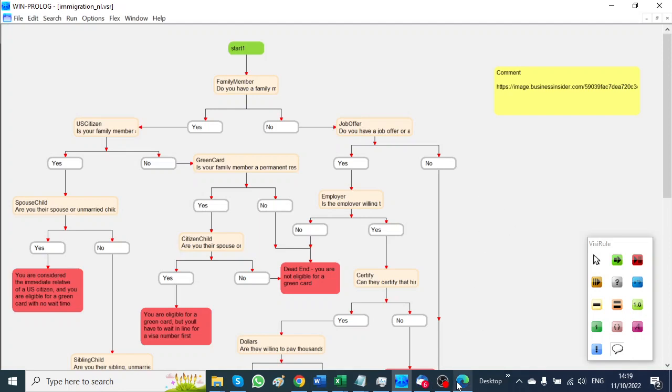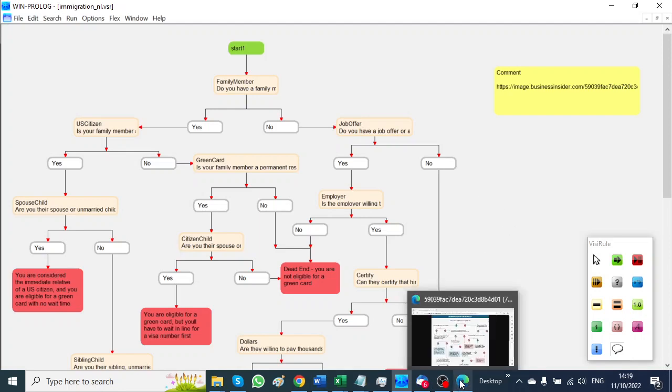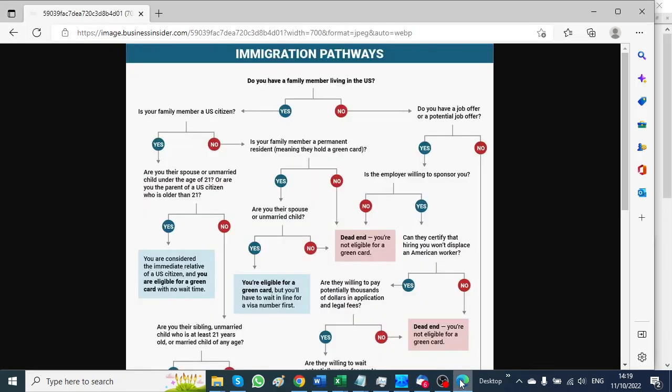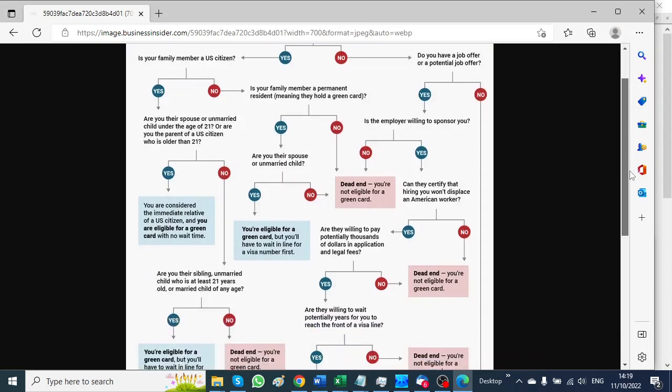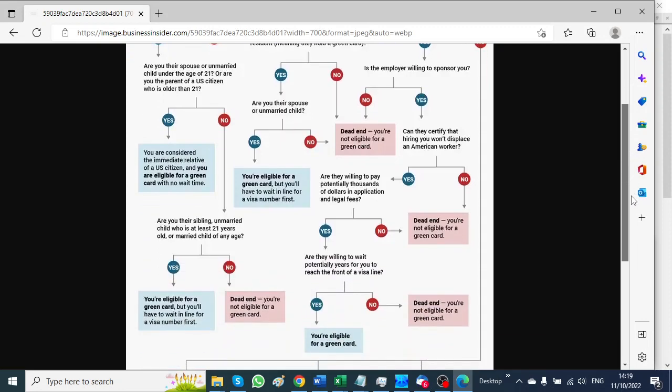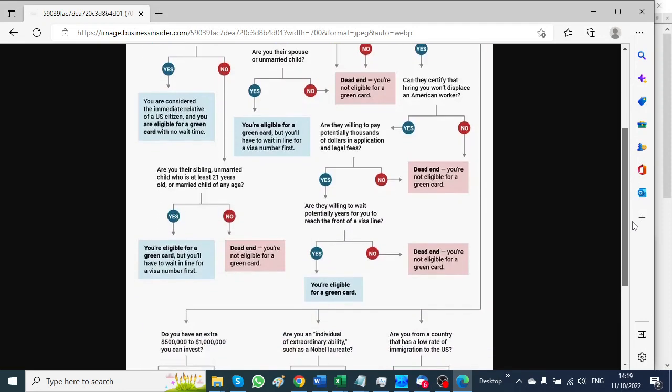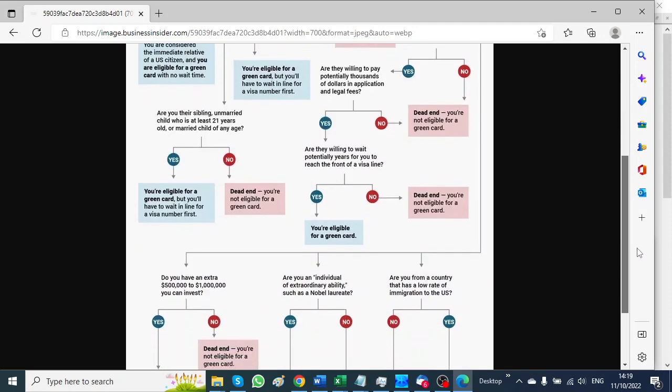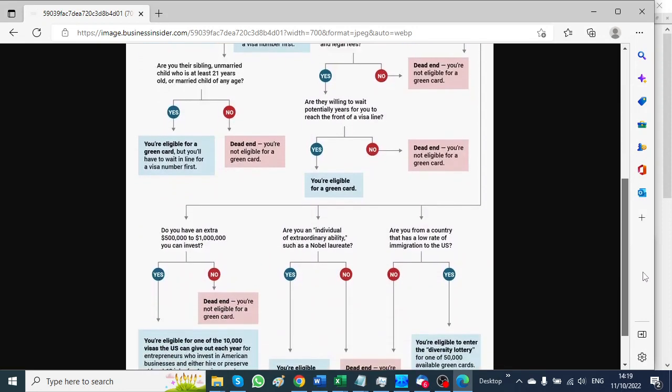Here's the visual chart. It's based on this immigration pathways chart which asks various questions to determine whether or not someone is eligible for a green card.